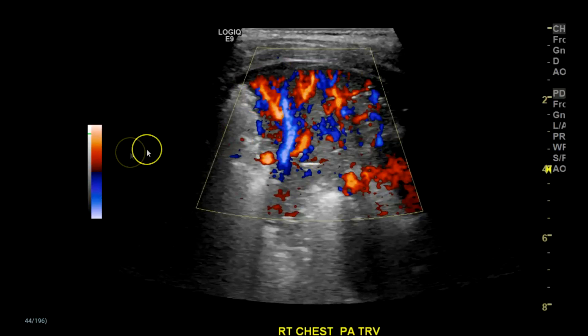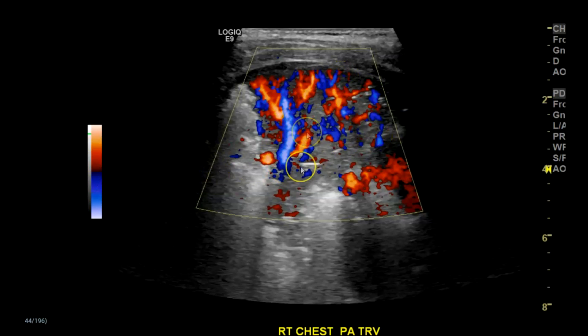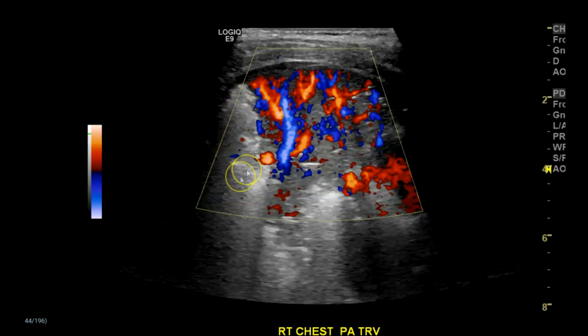With color Doppler — actually I'm using power Doppler here with a different color envelope — you can see the vascularity of the lungs, very vascular. And then the parts with air, you're not going to pick up color Doppler.